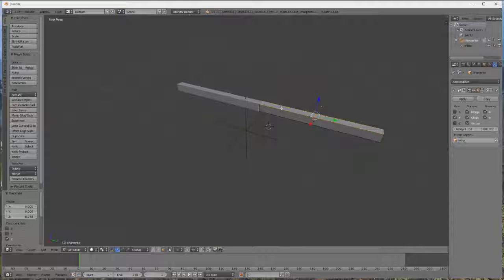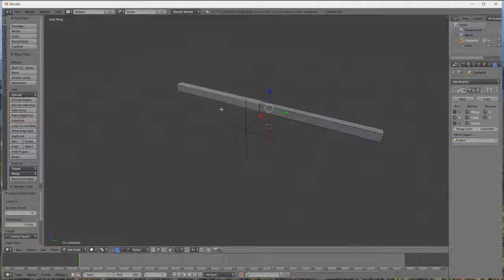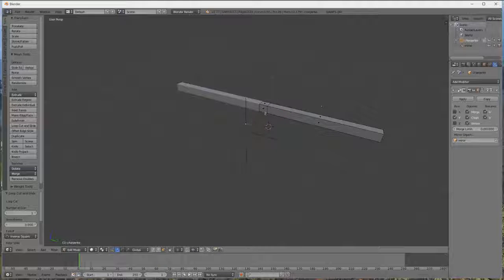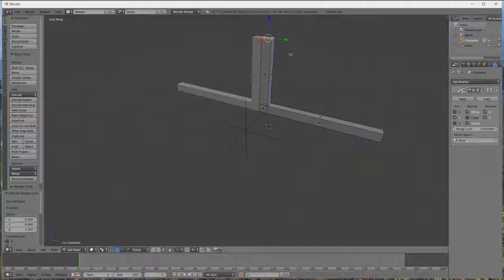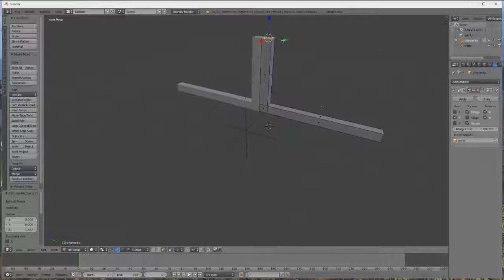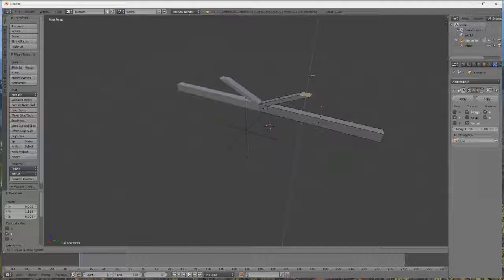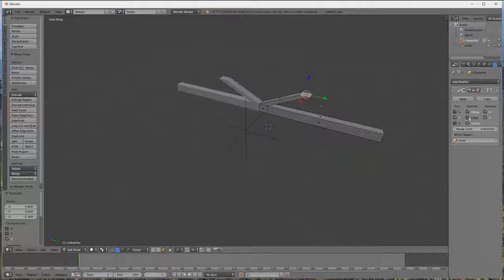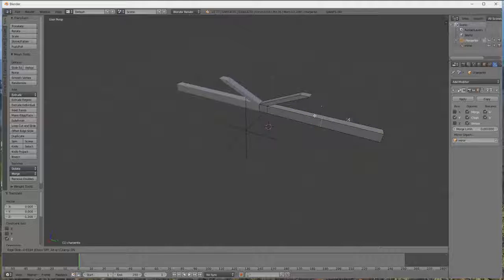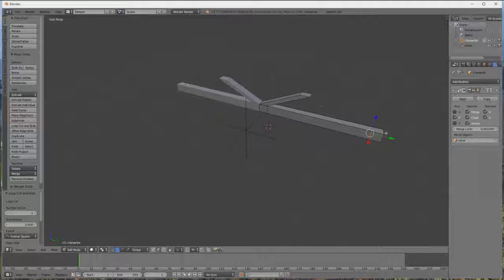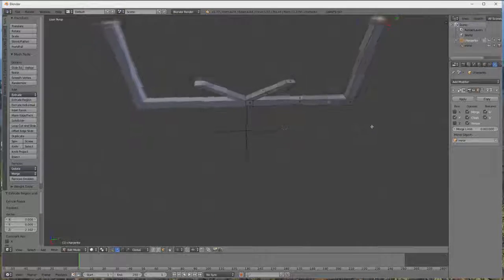Donc on laisse sélectionner la face du dessus, on fait Ctrl R, clic droit, clic gauche, et voilà. Donc là, on se remet bien en vue de sélectionner notre face, on sélectionne la face, on appuie sur E, et on monte. On enlève le clipping pour pouvoir les écarter.